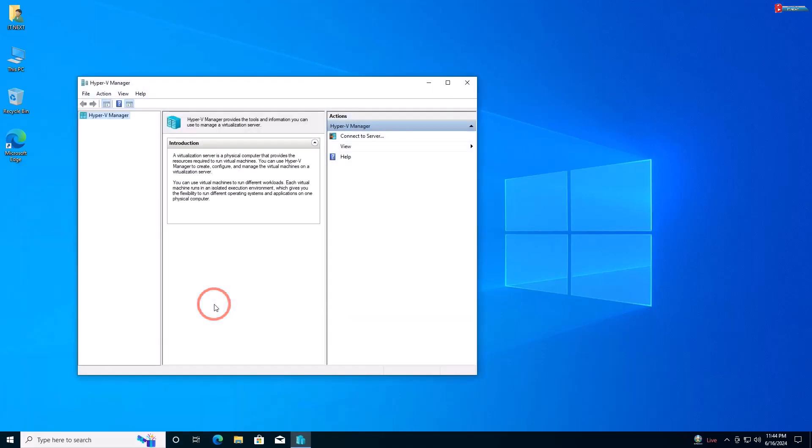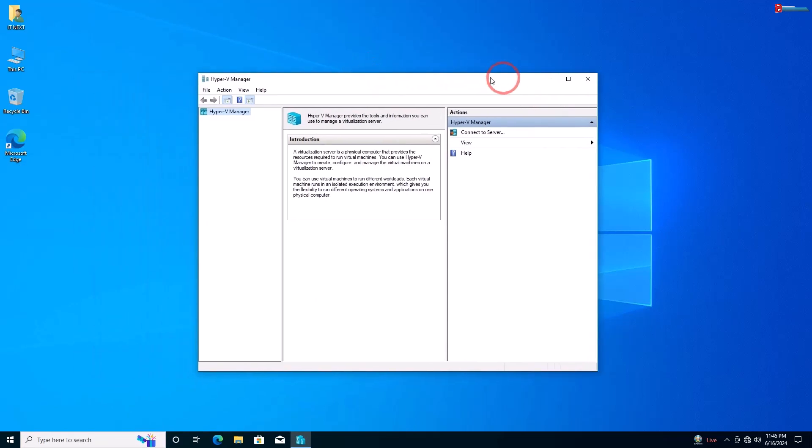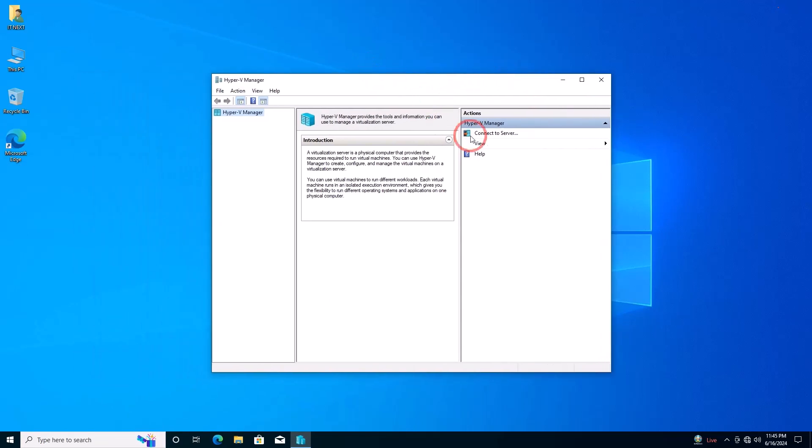In Hyper-V Manager, you can create and manage virtual machines. And that's it—you've successfully enabled Hyper-V on Windows 10.